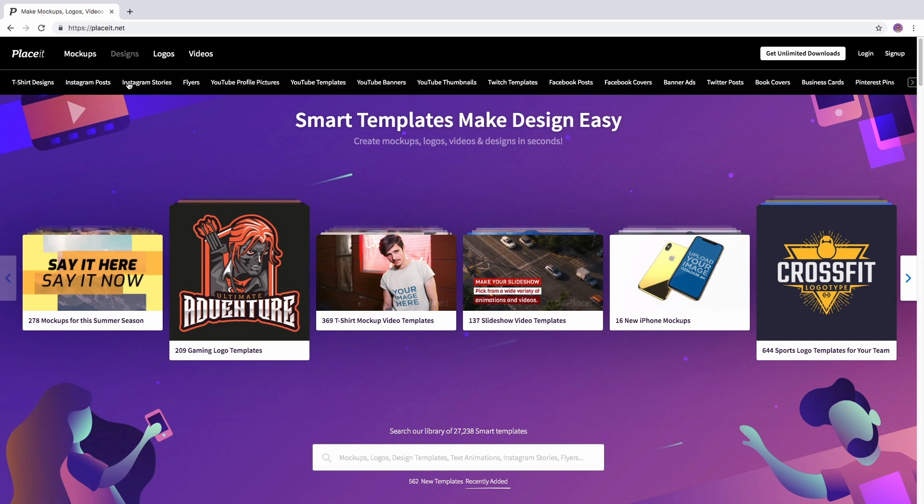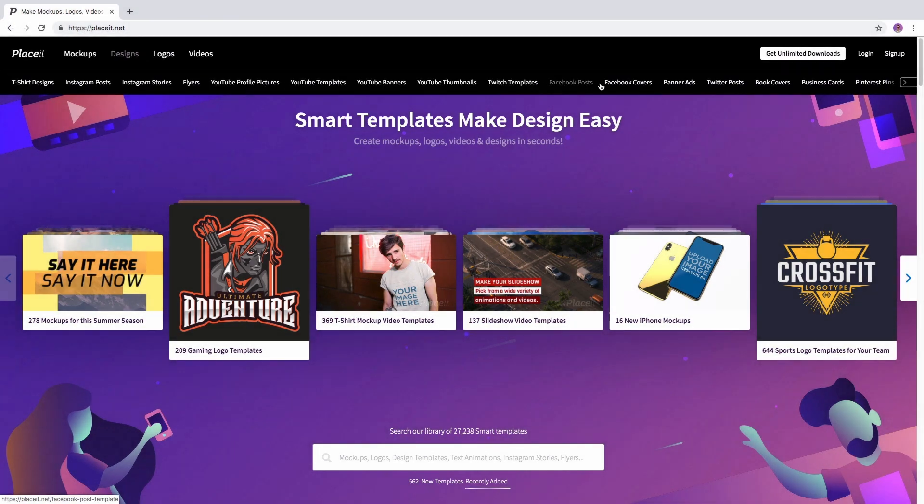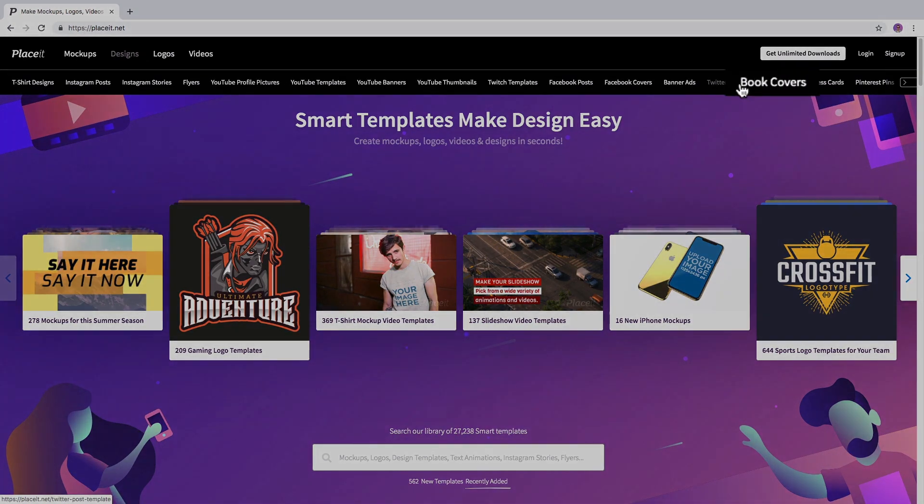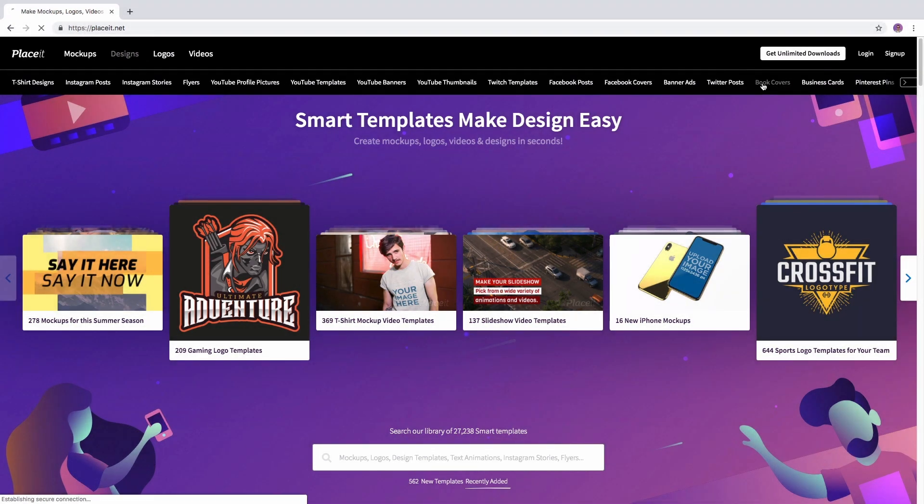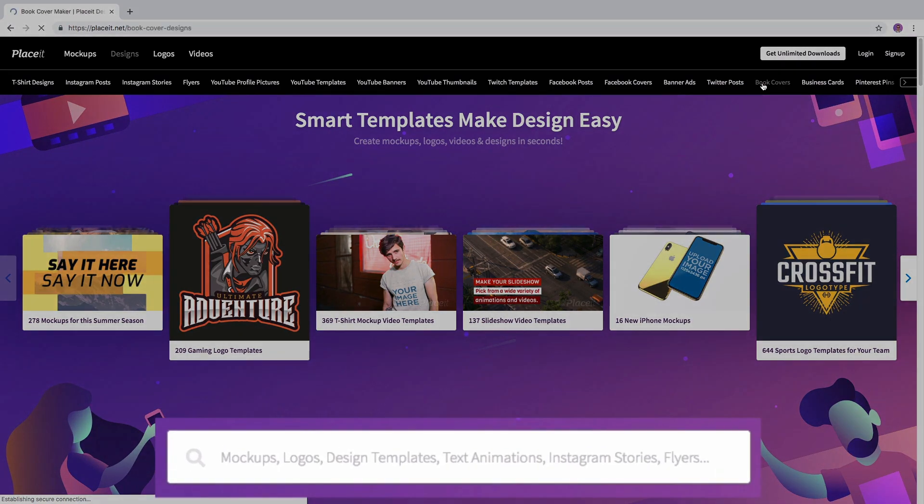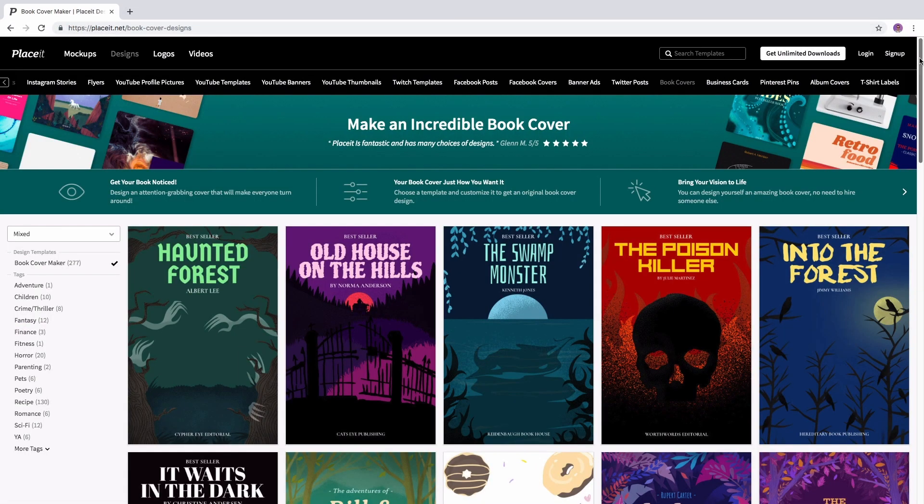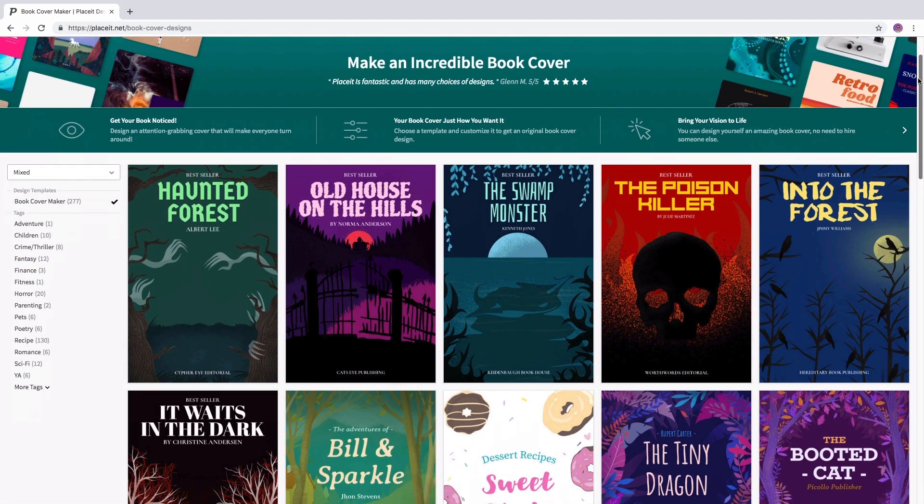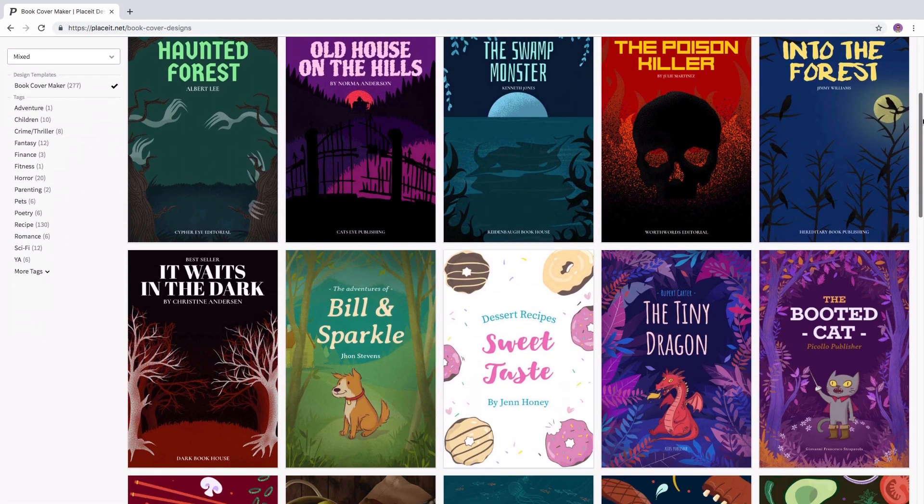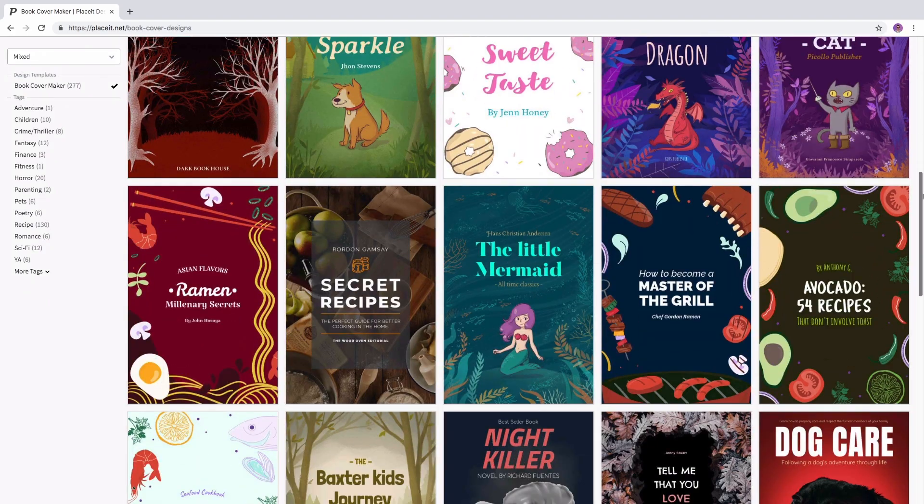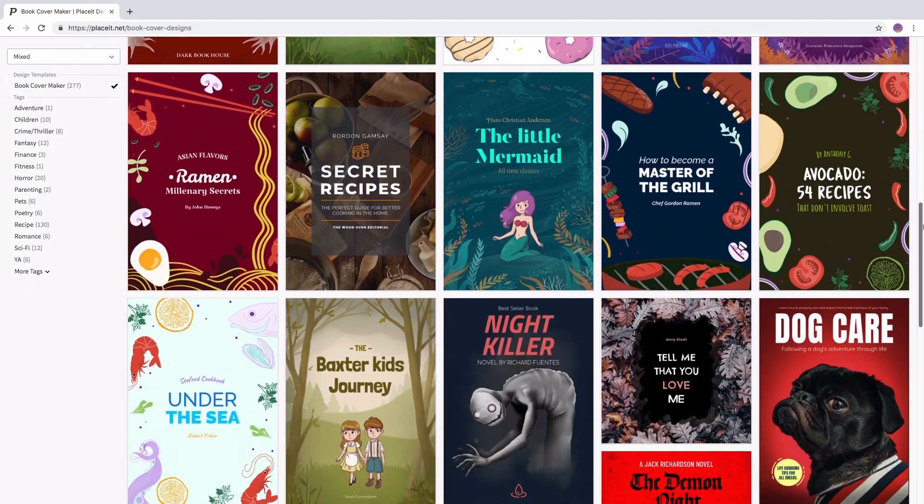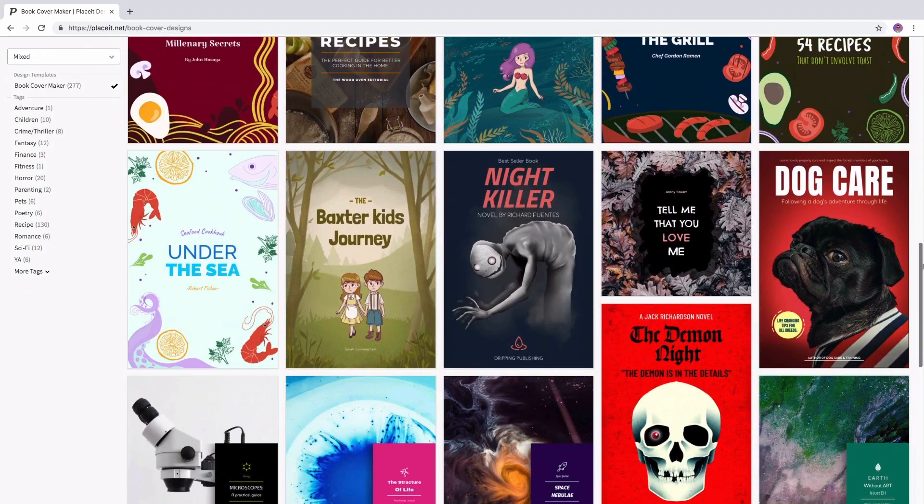In this case, the category is Designs and the subcategory will be Book Covers, or you can use the search bar. A new window where you can surf through all the options available will open. Choose your favorite, click on it and personalize it.